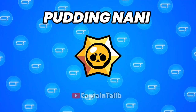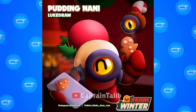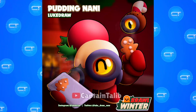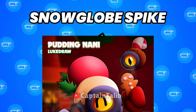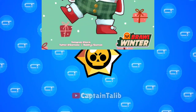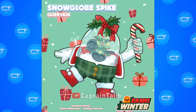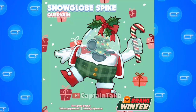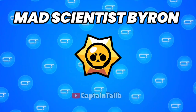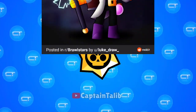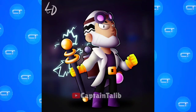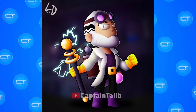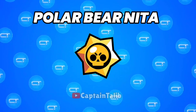Pudding Nanny. Snow Globe Spike. Mad Scientist Byron. Polar Bear Nita.